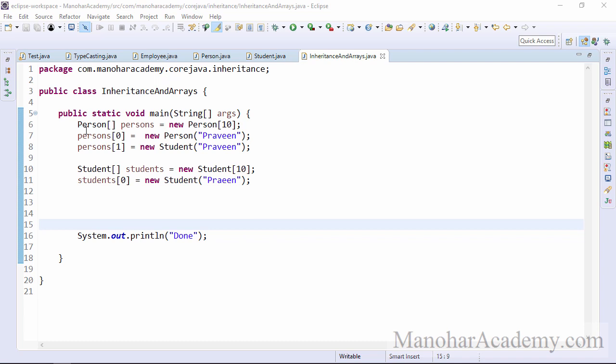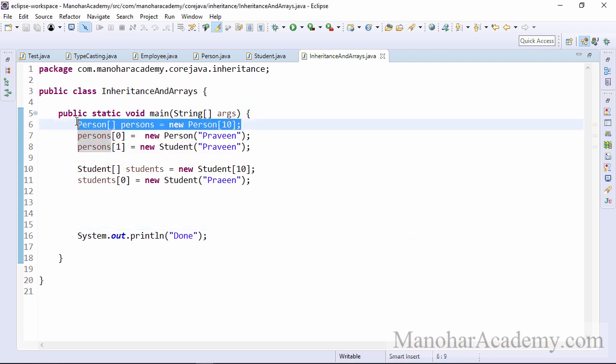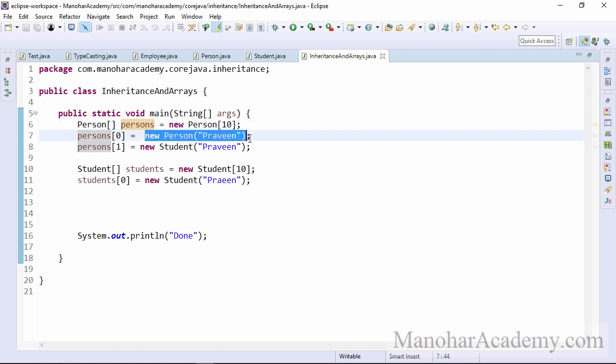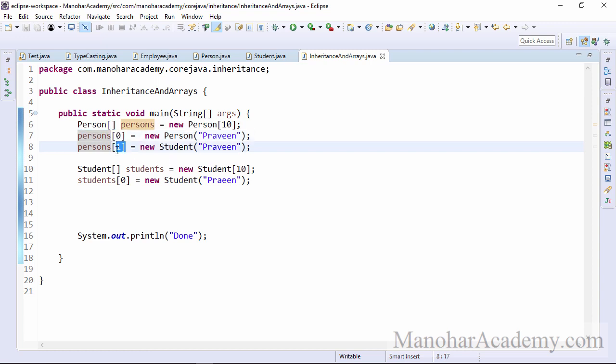So here we have a simple array of persons of size 10. And we can assign a person object at location zero or at index zero. Also at index one, we can save a student object because student is obviously a person. It's a subtype of person.